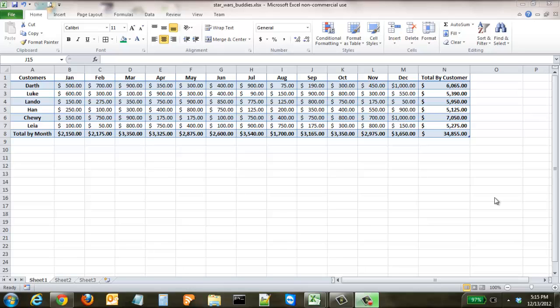In this tutorial we're going to discuss conditional formatting. Conditional formatting is simply an automated tool that Excel has that allows you to analyze trends in large packets and tables of data.